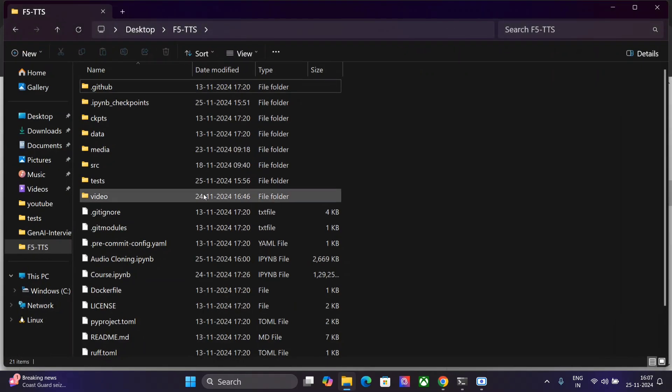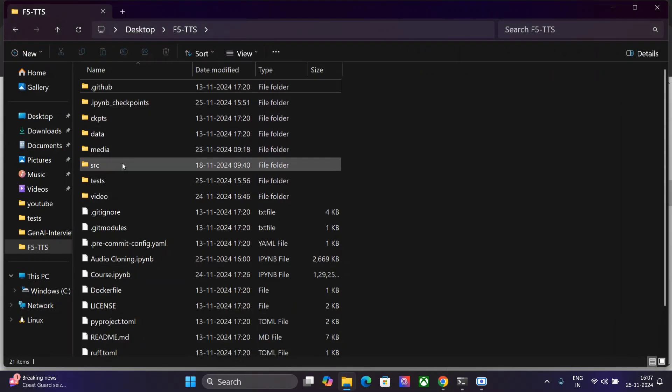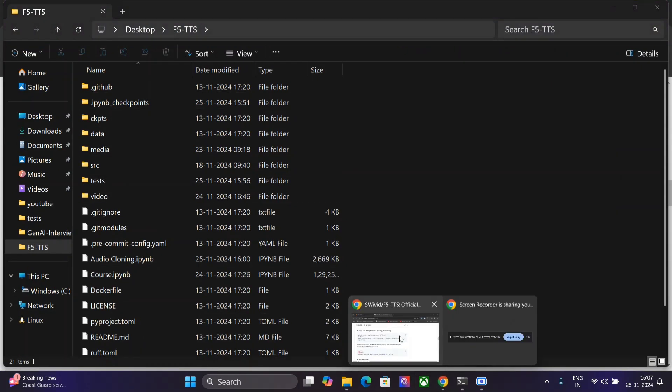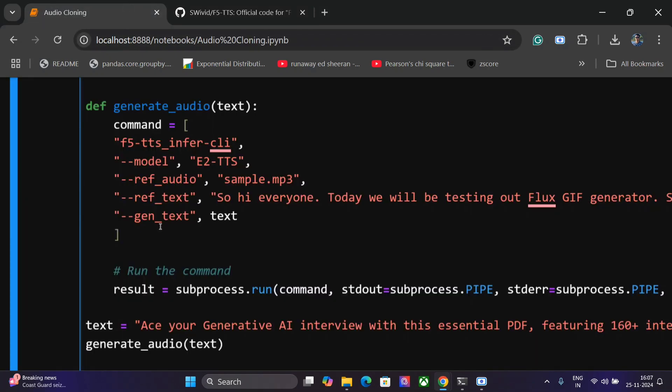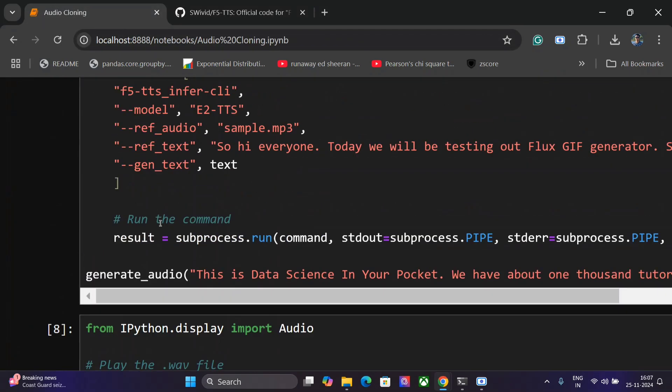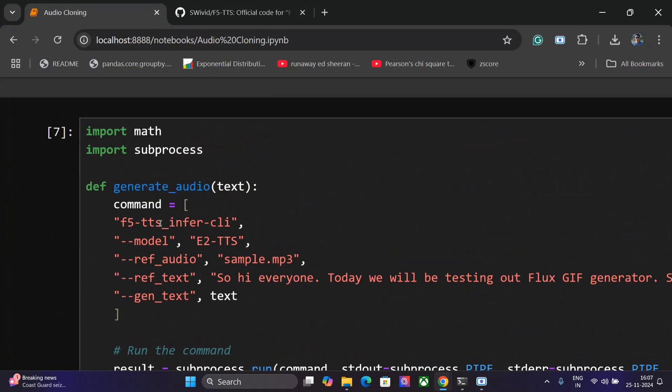Once you are ready with this, all the files are visible as you can see like this. You need to write this particular Python script. So this is very easy to write. We would be running this particular command: import subprocess, and then write a function.